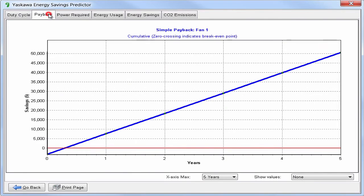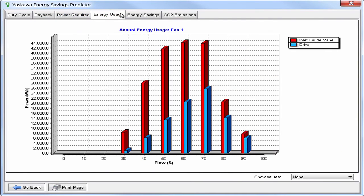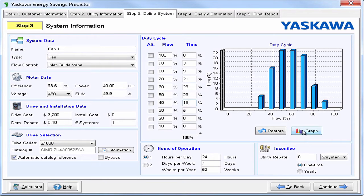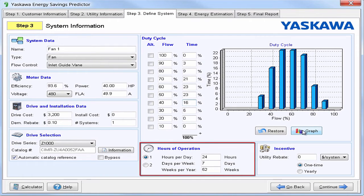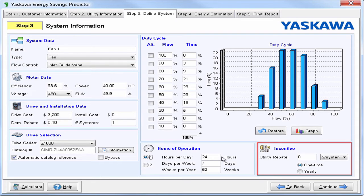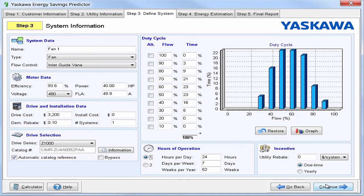We can also view various graphs from the system. As you can see, we have duty cycle, payback, power required, energy usage, energy savings, and CO2 emissions. After setting your duty cycle, you'll need to set your hours of operation. This can be set in hours per day, days per week, and weeks per year, or just cumulative hours per year. Finally, if you're eligible for any rebates, you can enter them by dollars per horsepower or dollars per system. And then we can move to the next step.